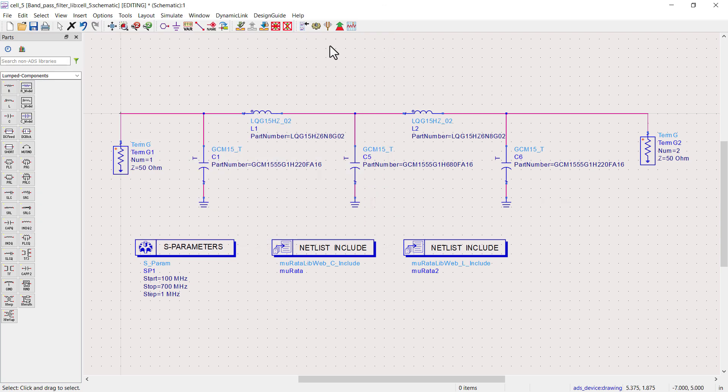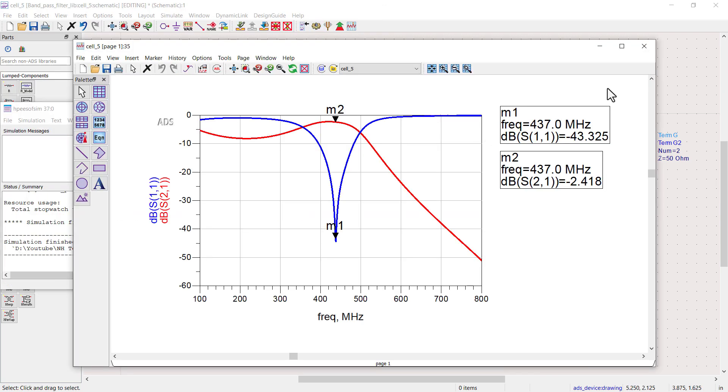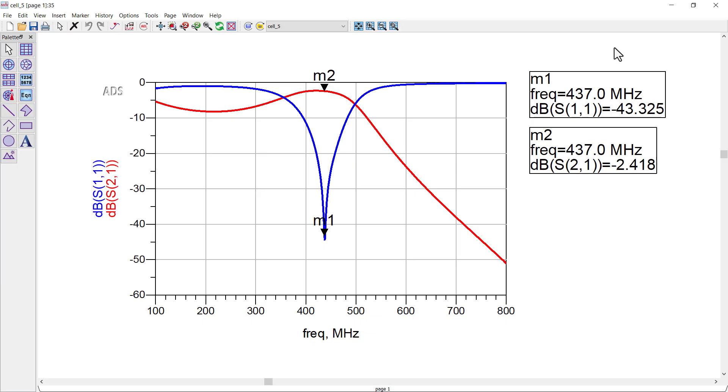Now, simulate to check the response. I have plotted two parameters S11 and S21.